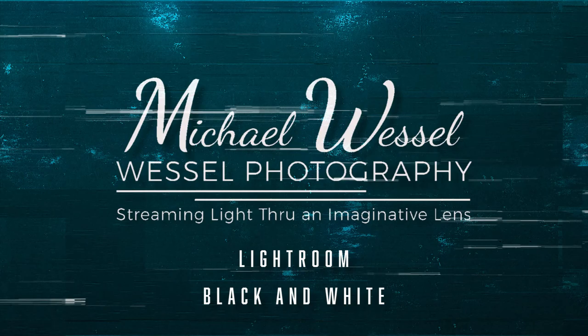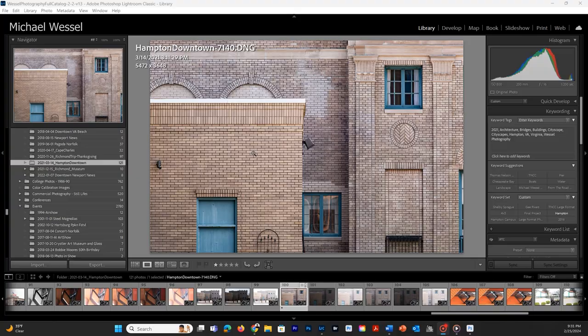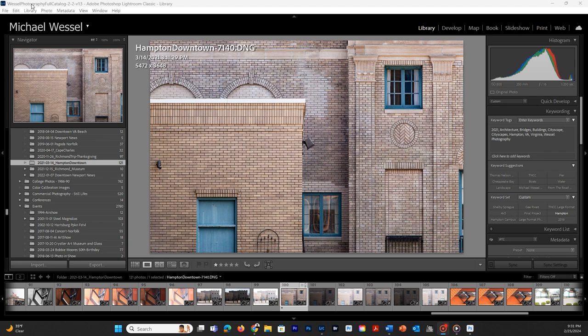Alright, welcome to another session of our videos here. This one is going to work with ProPhoto RGB, not Adobe RGB.